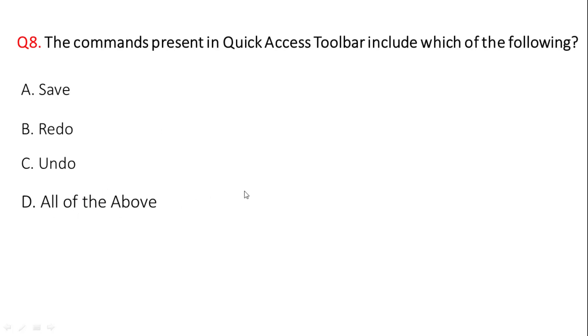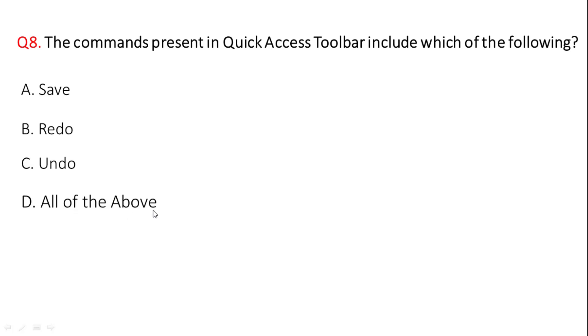Next question: the commands present in quick access toolbar includes which of the following? The correct answer is all of the above.